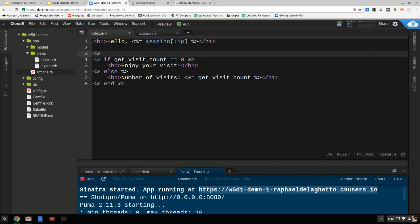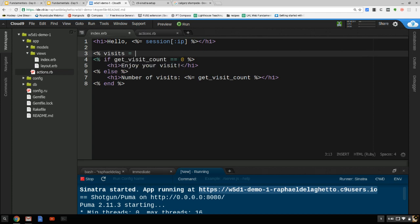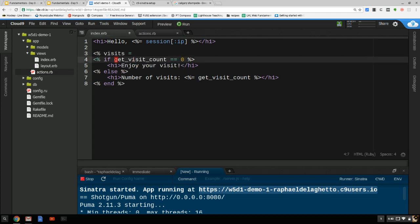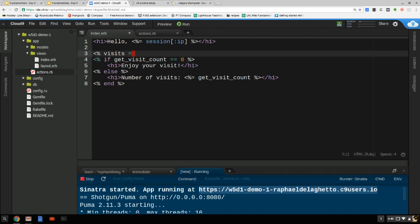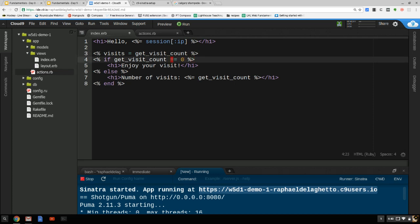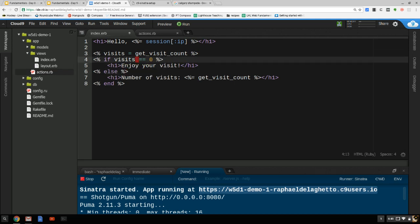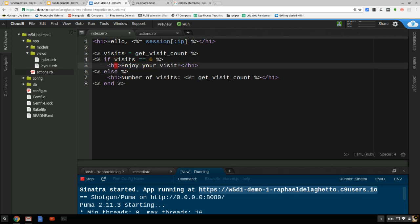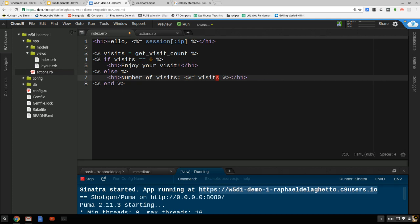The fix: I'll use a local variable — I'll call it 'visits' — and assign the result of get_visit_count to it. Anything on the left-hand side is the variable name; anything on the right-hand side is the value you're assigning. So I'll call get_visit_count once, store it in 'visits', and remove the redundant calls. That way it's still incrementing but won't go up by two every single time.